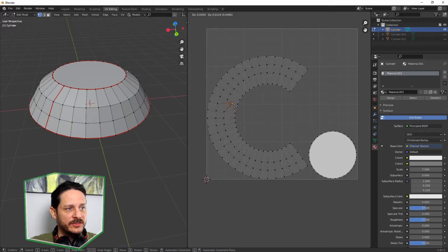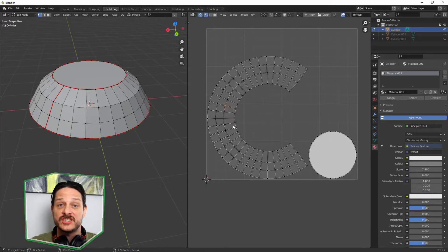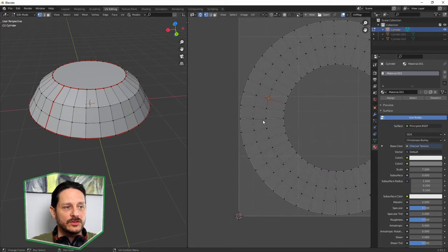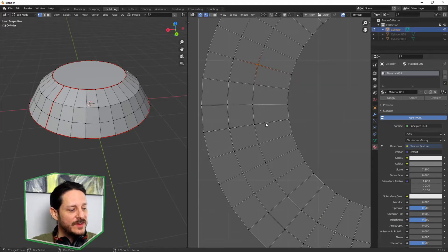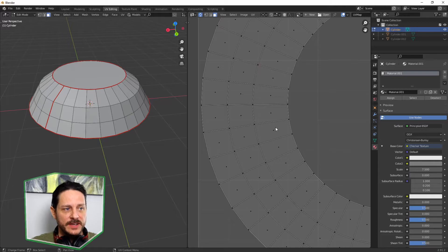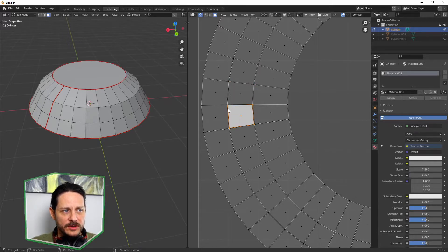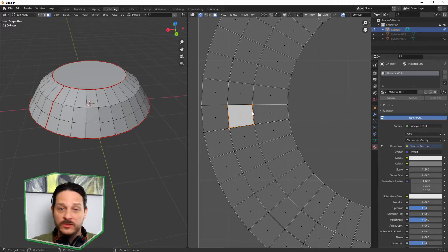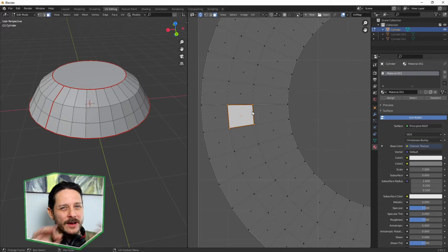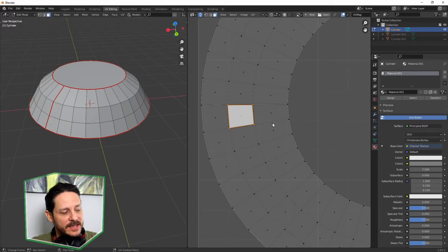So we're going to start with one of these faces. If we hit 3 for face selection, we can select faces. I'm going to select one that's the most square out of all of them around it. Hit 1 for vertice and we're going to select this vertice and the one right next to it.